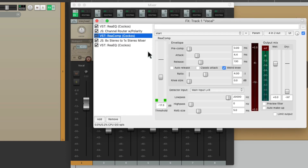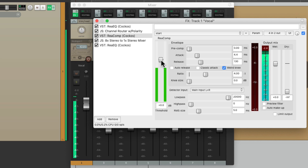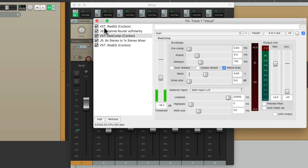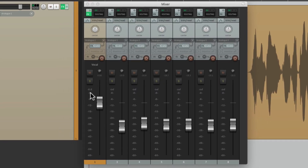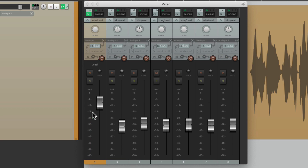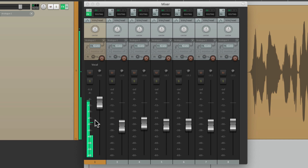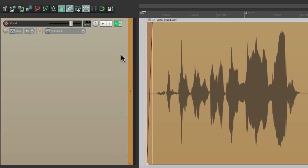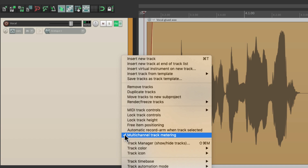And we can see it a lot clearer as we adjust the compression. So our first meter is our volume and the second meter is our gain reduction. We can see it in the mixer or the track control panel as long as we leave on multi-channel track metering.